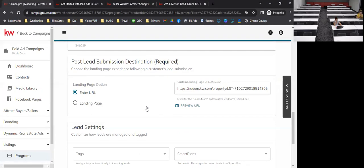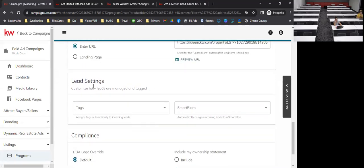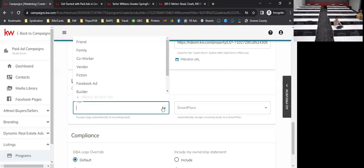New websites are coming next month, by the way. For lead settings, you can add different tags — for example: 'Facebook ad,' 'buyer,' 'new construction.' I always recommend tagging leads 'Facebook ad' because you can then filter through your tags and target those people based on tags already added to your contacts.